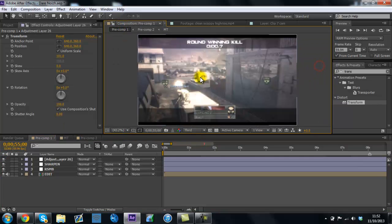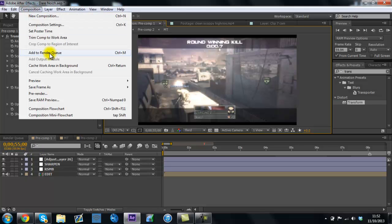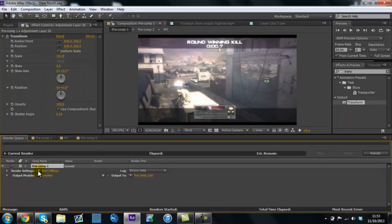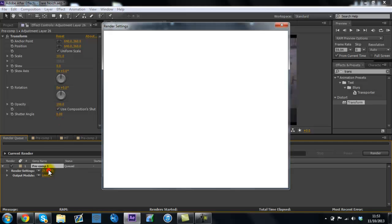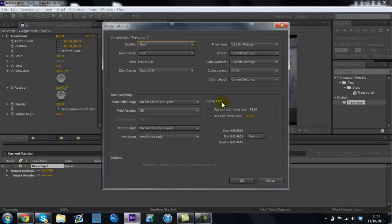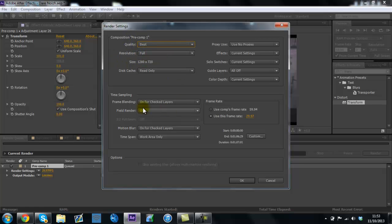So then, when you've got that done, what you want to go to is composition, add to render view, because you're now ready to render. Then in these, I've got a 29 frames per second render settings thing. Quality best, resolution full, just make sure it's 29 frames per second, because YouTube only uploads in 29 frames per second, even if it's a million frames per second, it will still be a 29 frames per second video. So there's no point wasting time rendering at 59, because it will just take forever.